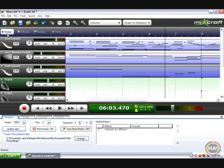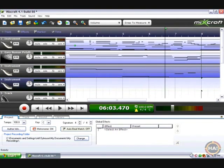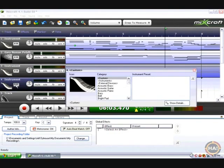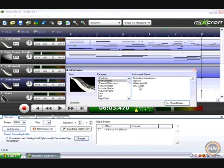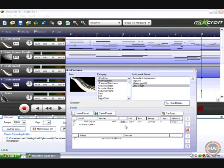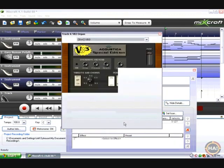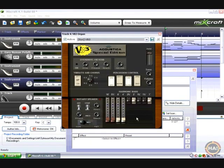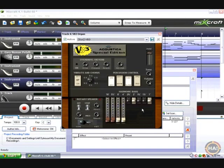Click here, virtual instrument. Make another virtual instrument track and try out one of our other virtual instruments. One of the ones I really like here is the VB3 organ. Bring that guy up, and it's a virtual B3 Hammond organ.